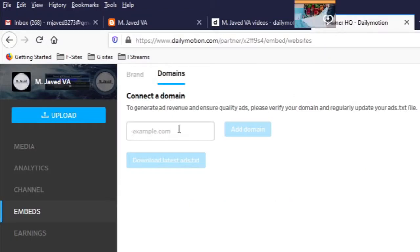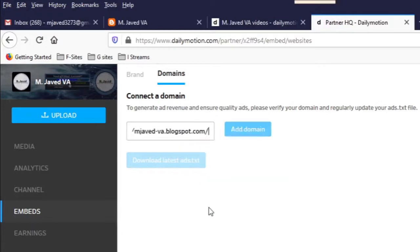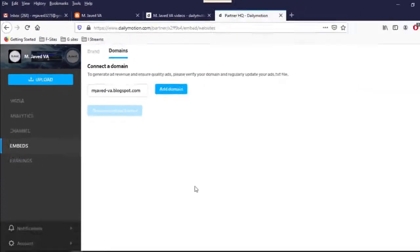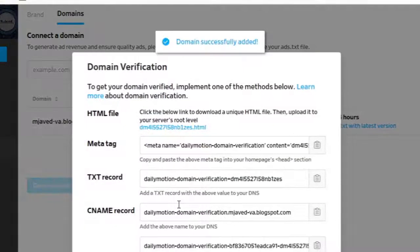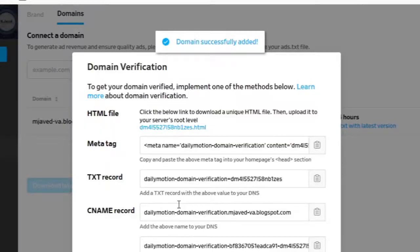Copy the link of your website and paste it here. You need to remove the HTTPS and slashes part from your link, and then click on the Add Domain button. It will let you know that your domain has successfully been added.